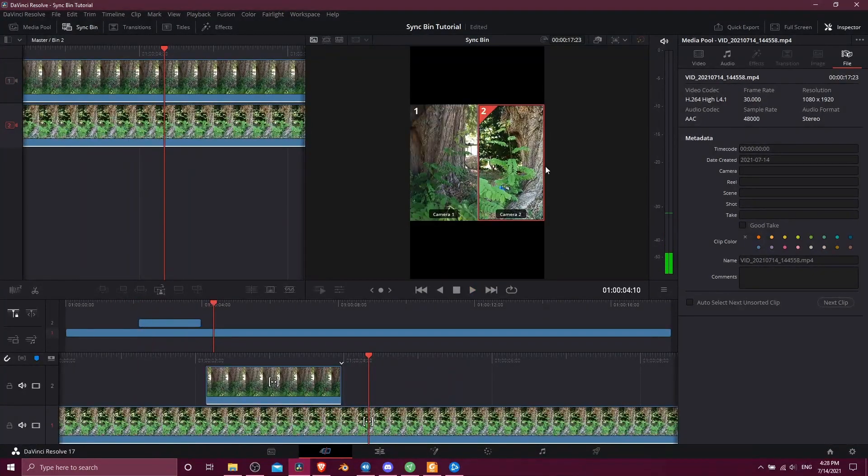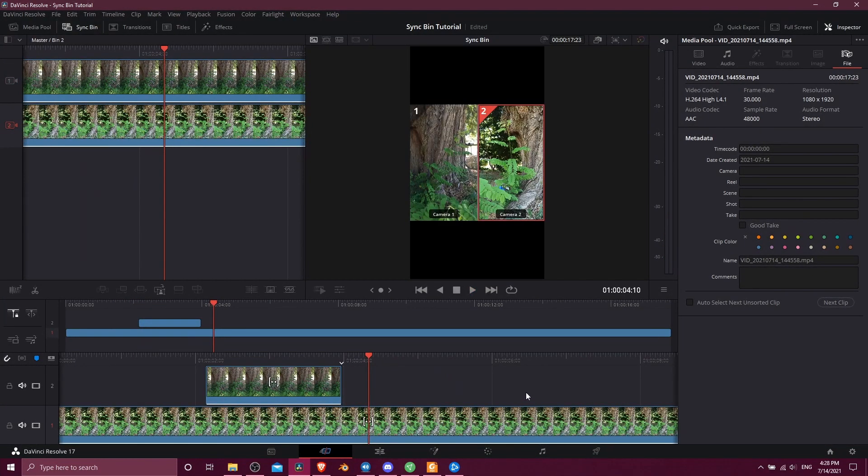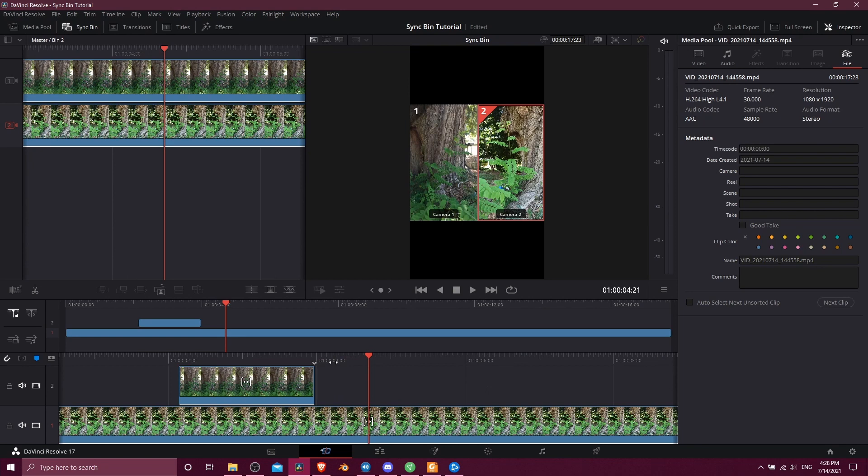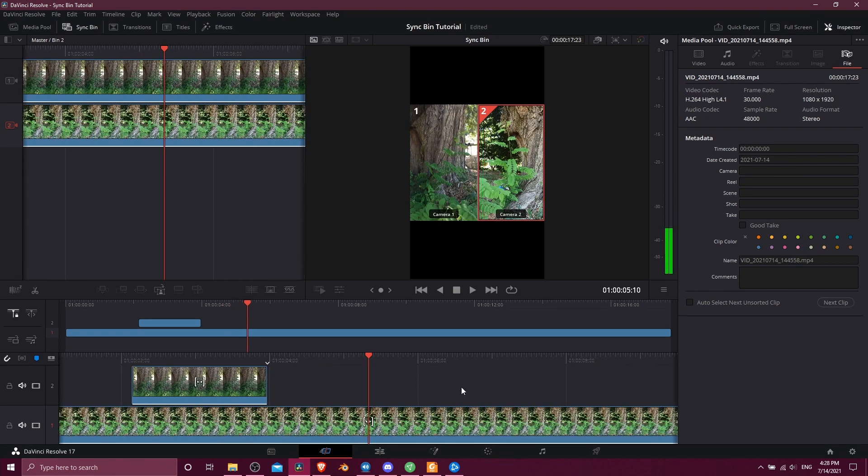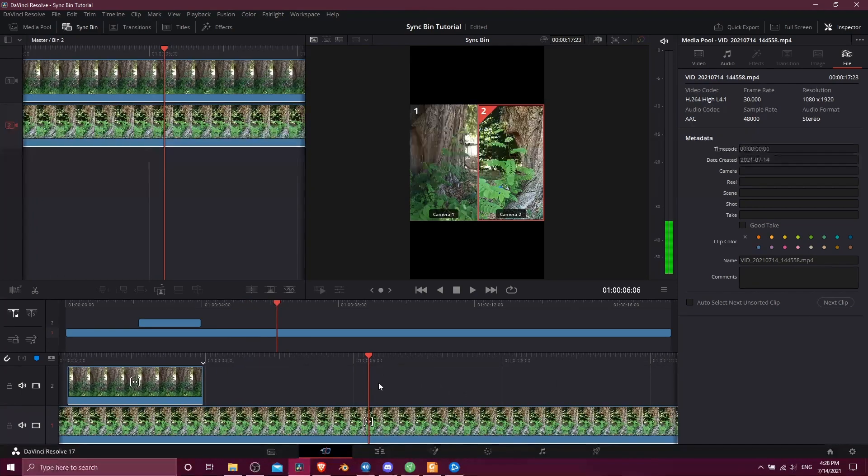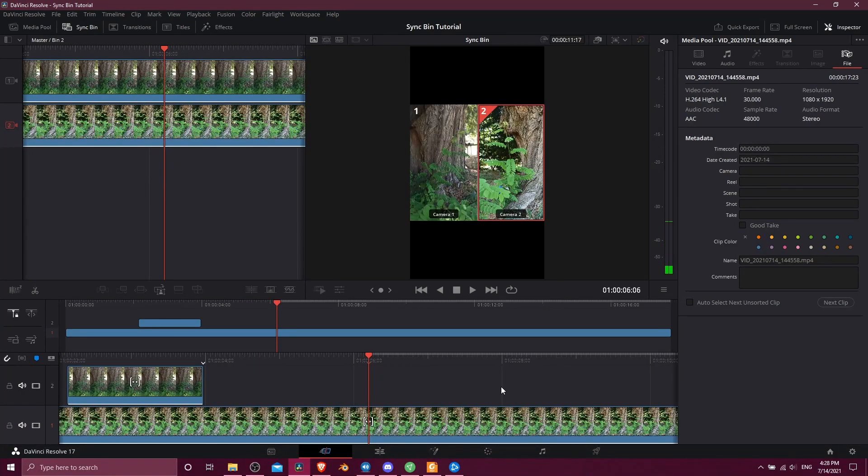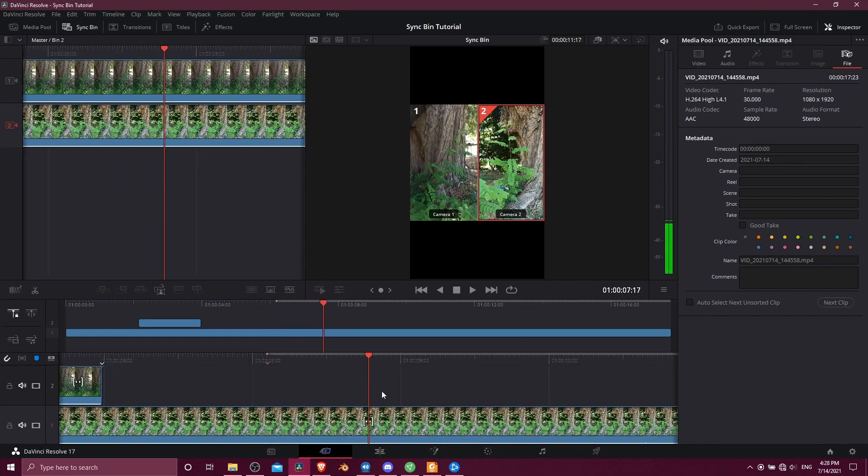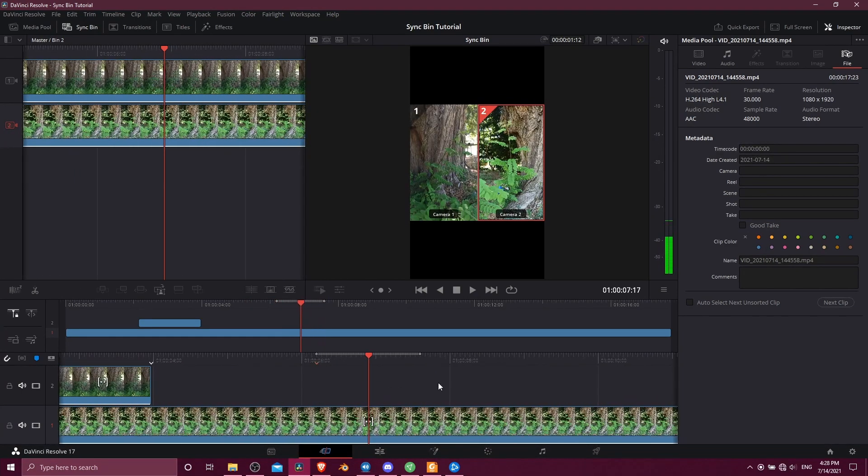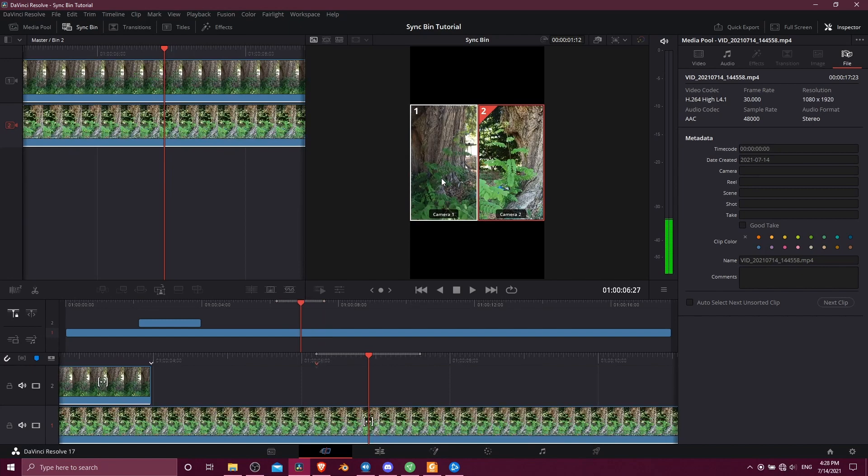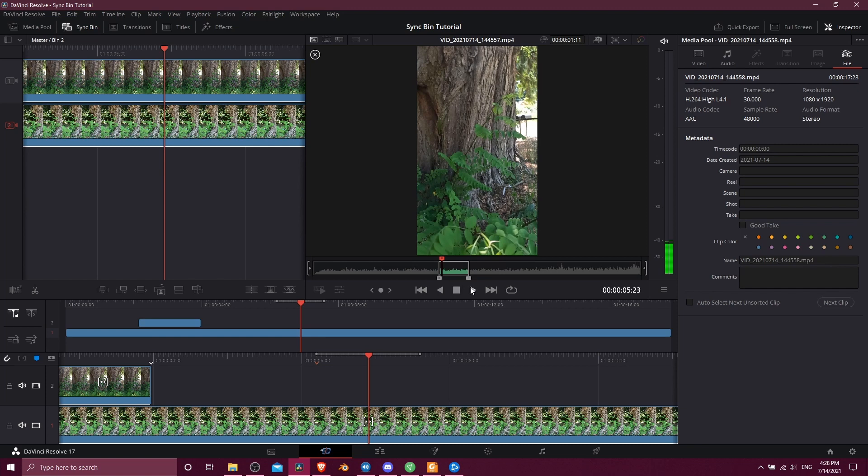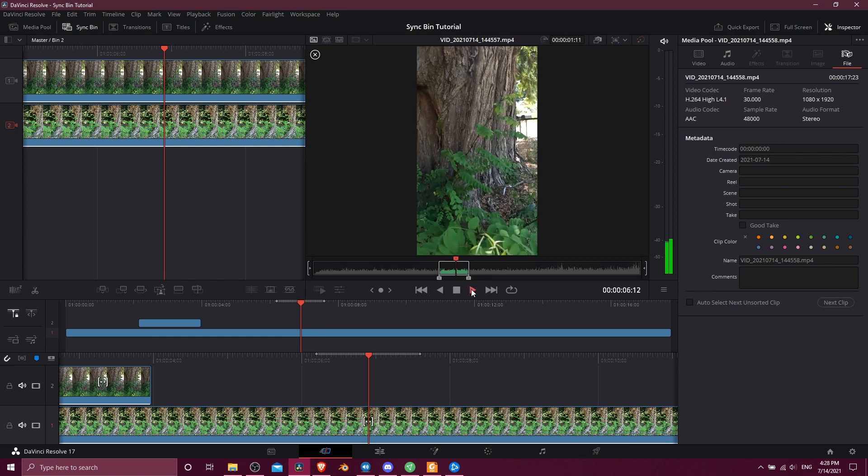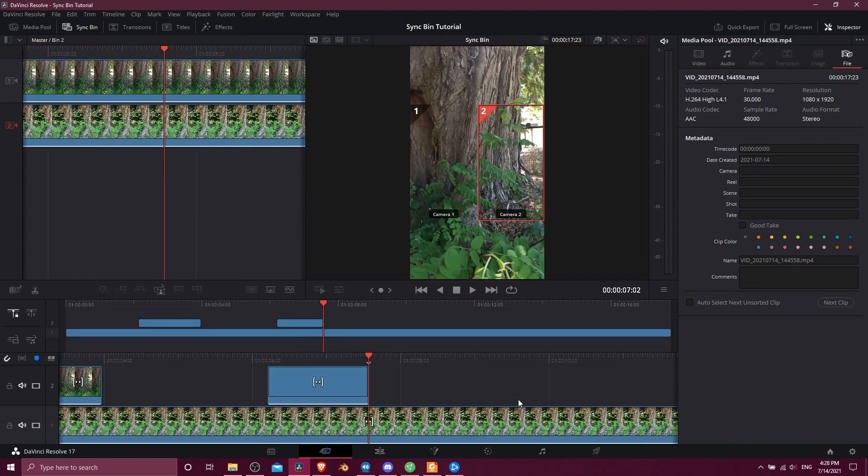Okay, and you can see how it switches to camera one for that segment. So for the rest of your scene, you just switch between the different cameras you have in the same way. If I find another point in time I want to switch to a camera, just I to set an in point, O to set an out point. Click on the camera you want to use for that point in time. You can go back and preview it for that segment and then do source overwrite.